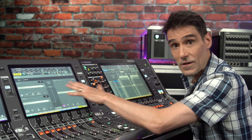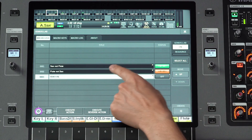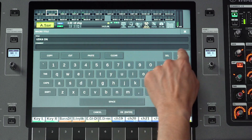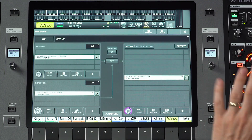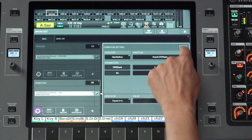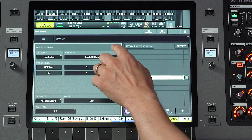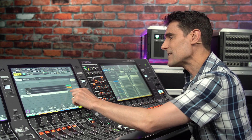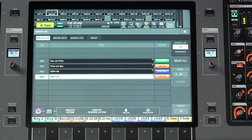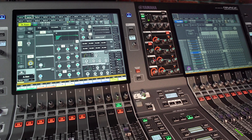Next we need another macro for the LED off action. Close the macro edit window and duplicate this macro. Edit the name to UDK4 Off. Then change the condition's value to on and the action's value to off. Enable these two macros and check that the LED works. As we press it, it changes from off to on — the LED has a latching behavior exactly as we wished for.